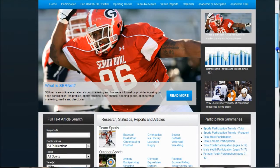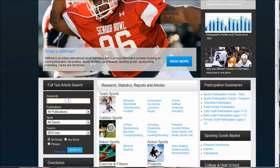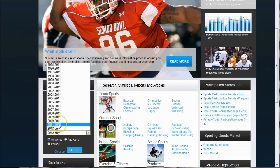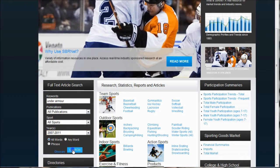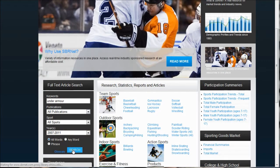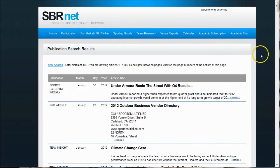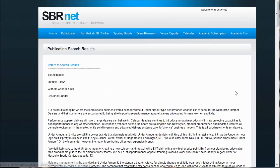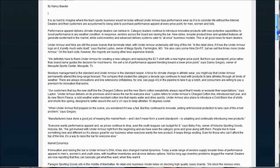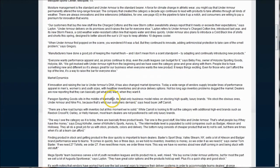You might also find the full text article search box convenient. If you search for Under Armour, note that it defaults to 2012, so go in and limit by date — maybe the past four years or so. This will bring up articles about Under Armour from SBRNet. Most of it will be available in full text, giving you quick information about the company. For example, one article here talks about market dynamics, so it might be worth looking at.